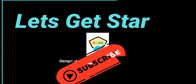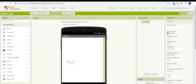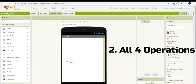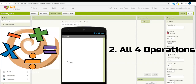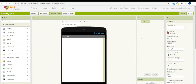Our app will include these features: the first feature is that there will be random numbers, and the second feature is that it will have all four operations — addition, subtraction, multiplication, and division. Timestamps are below; feel free to skip to any section if you want.